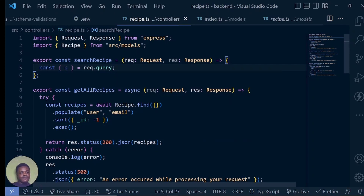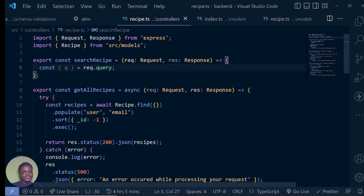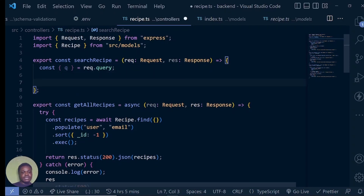Just like before, we don't care about checking anything here because our middleware is going to take care of making sure that something is there. If there's nothing there, it's not going to get to this controller for it to crash our server or for an error to occur. So we get it first of all, then what we want to do is create what we call a pipeline.